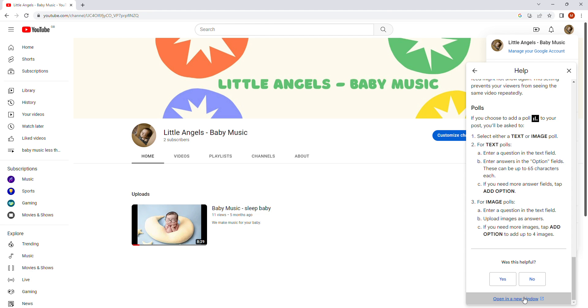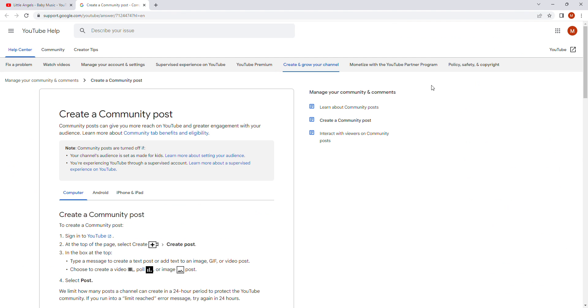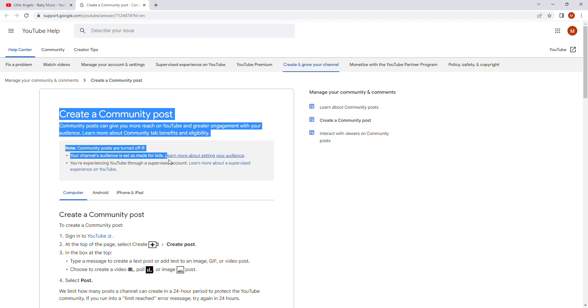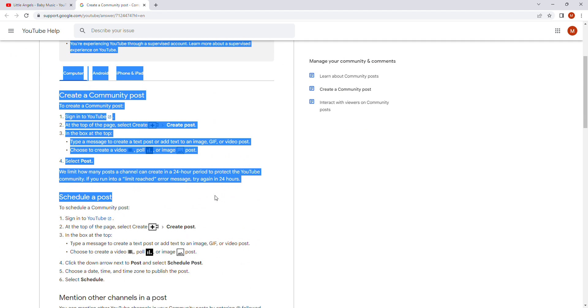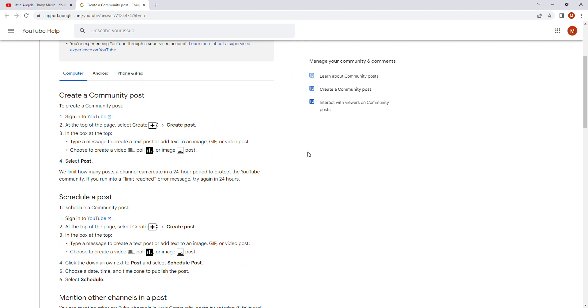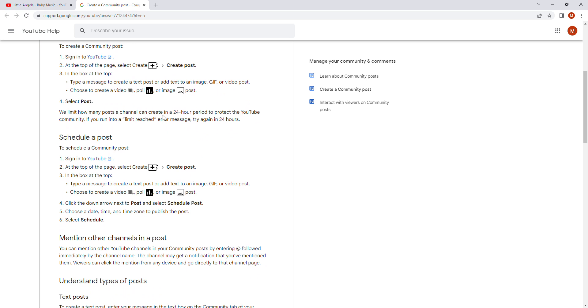And you can see here. Open in new window. Just click here. Open in new window. And a new window. It will open here. Like you can see.